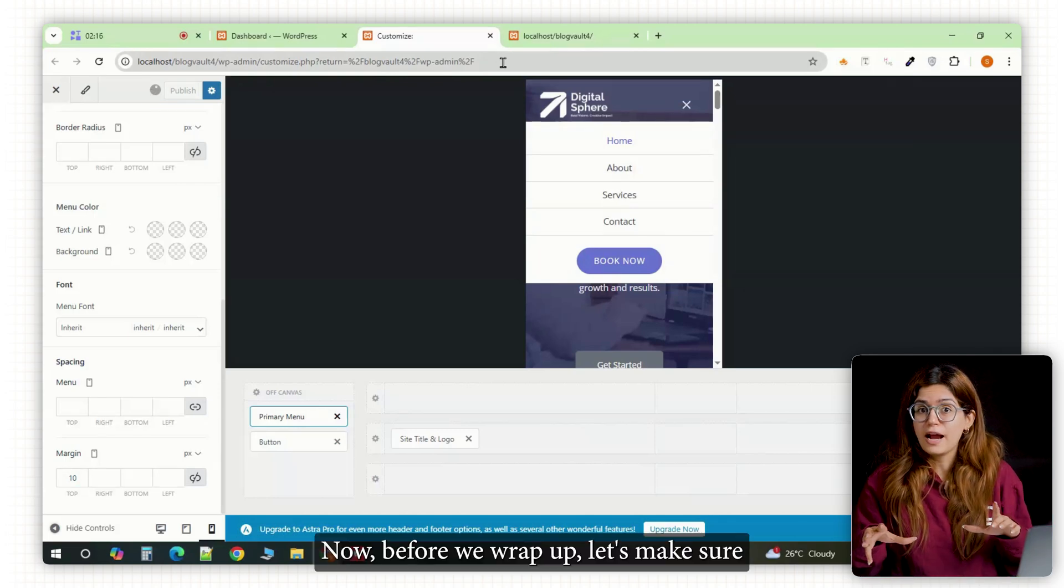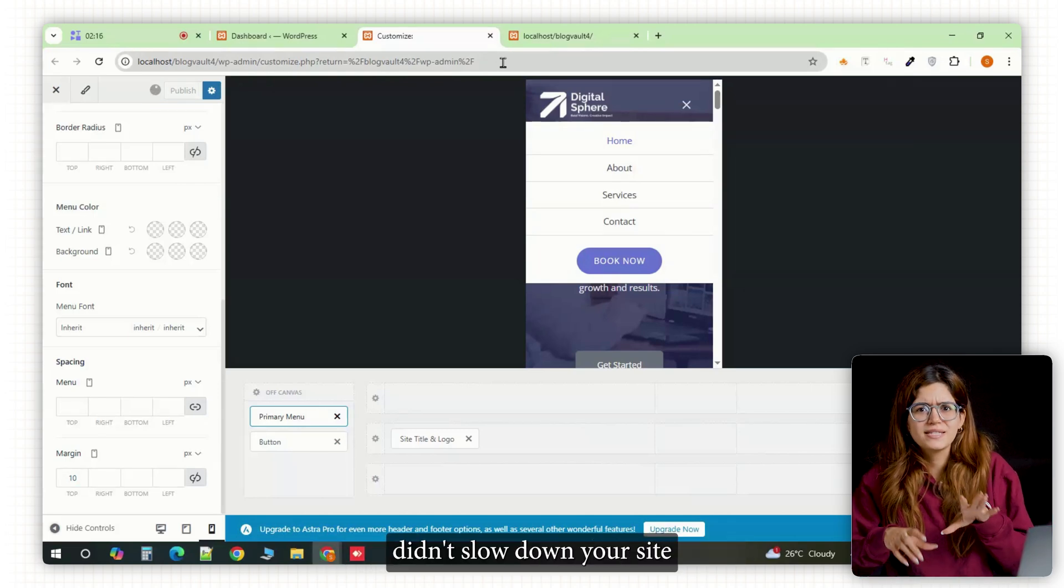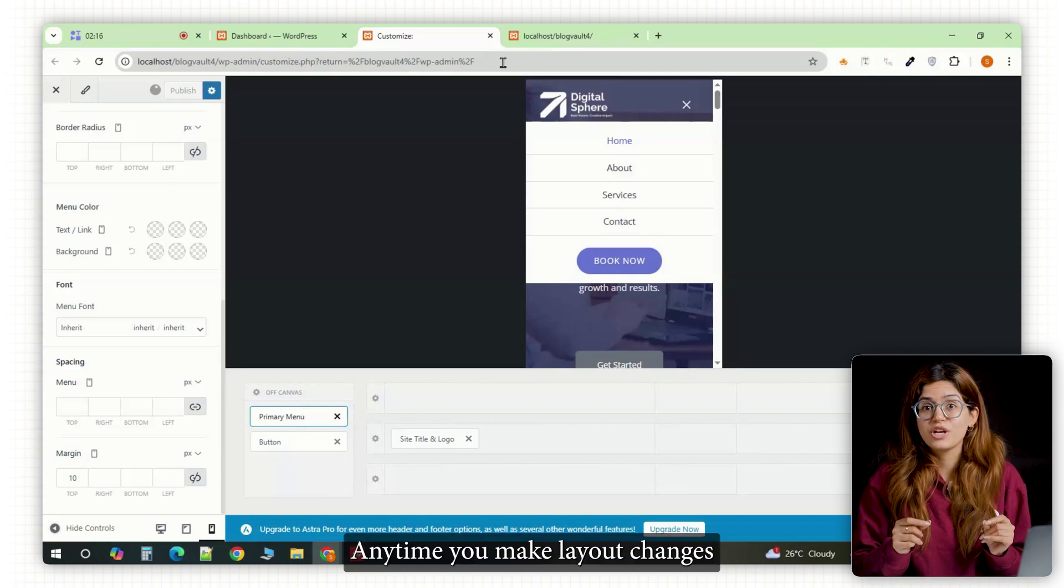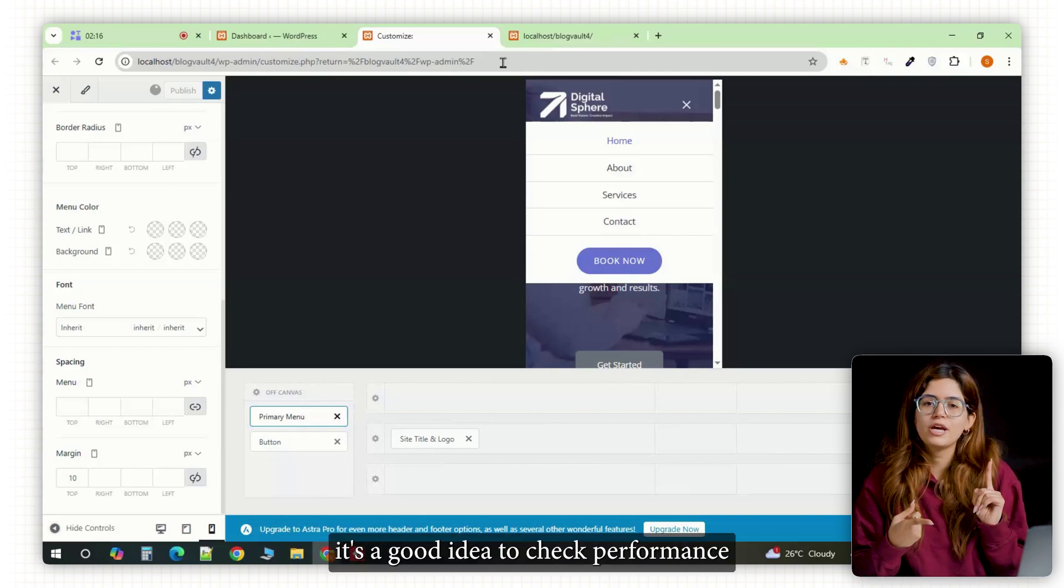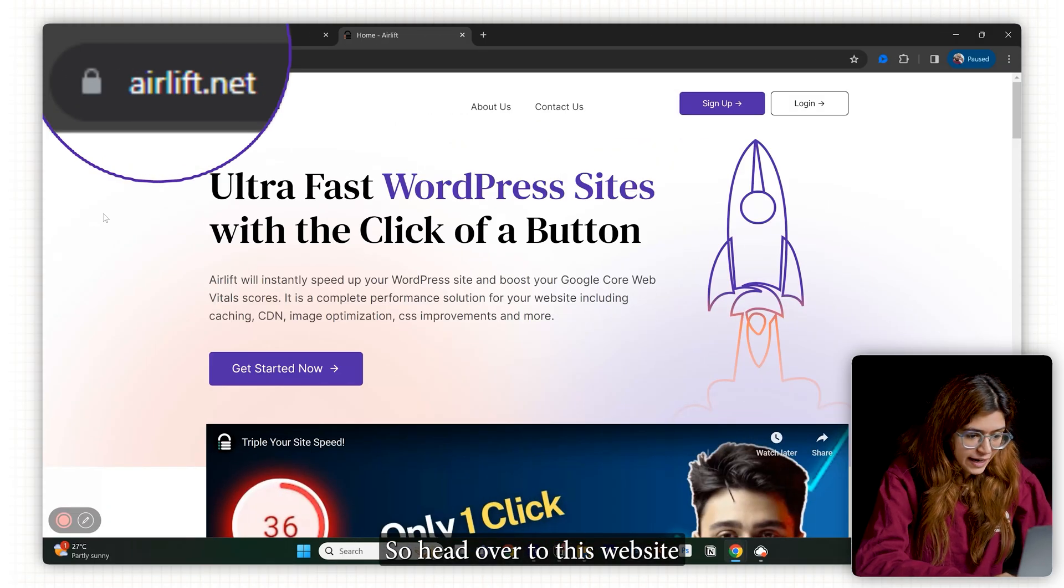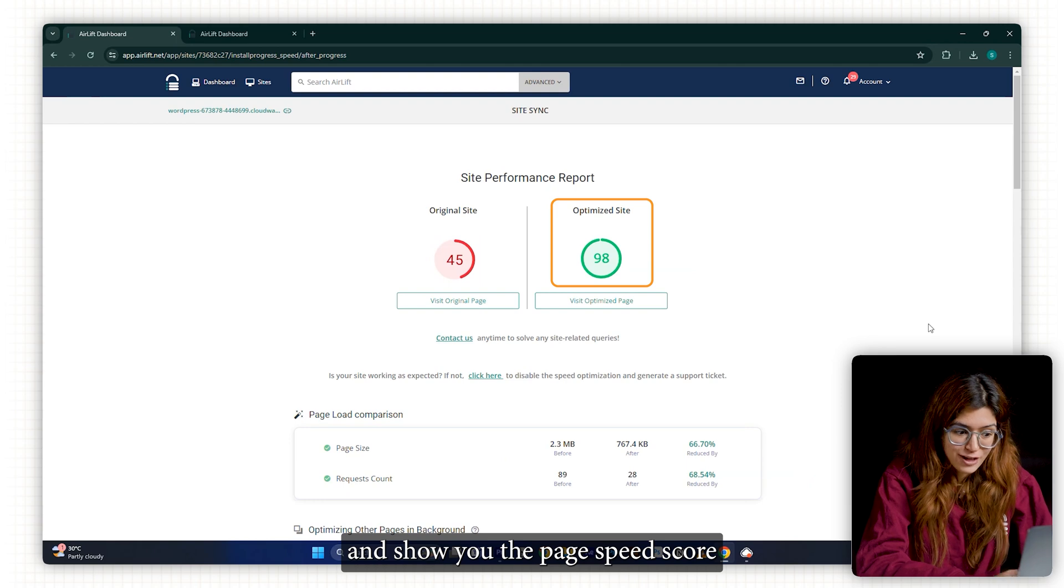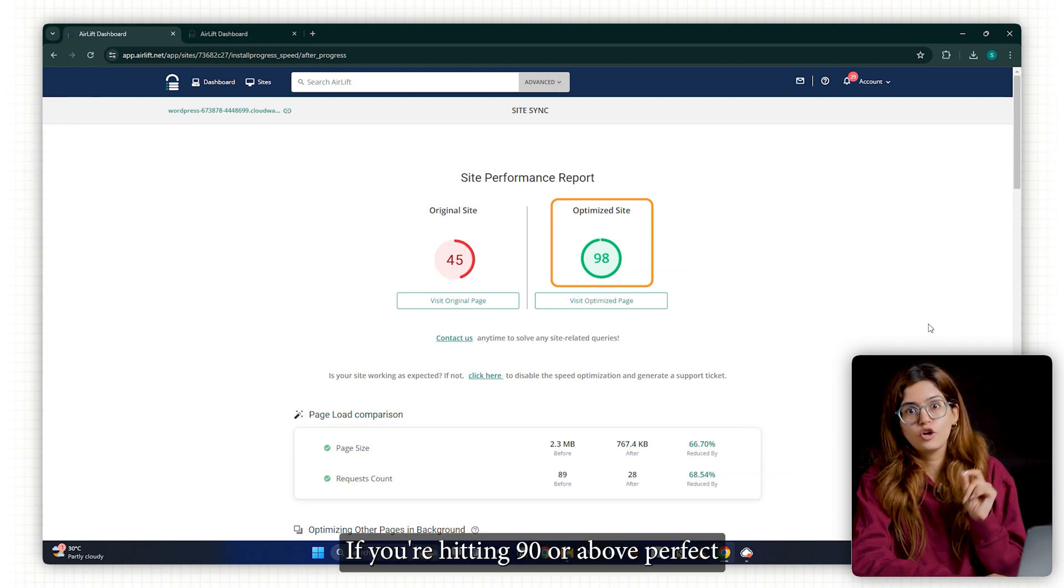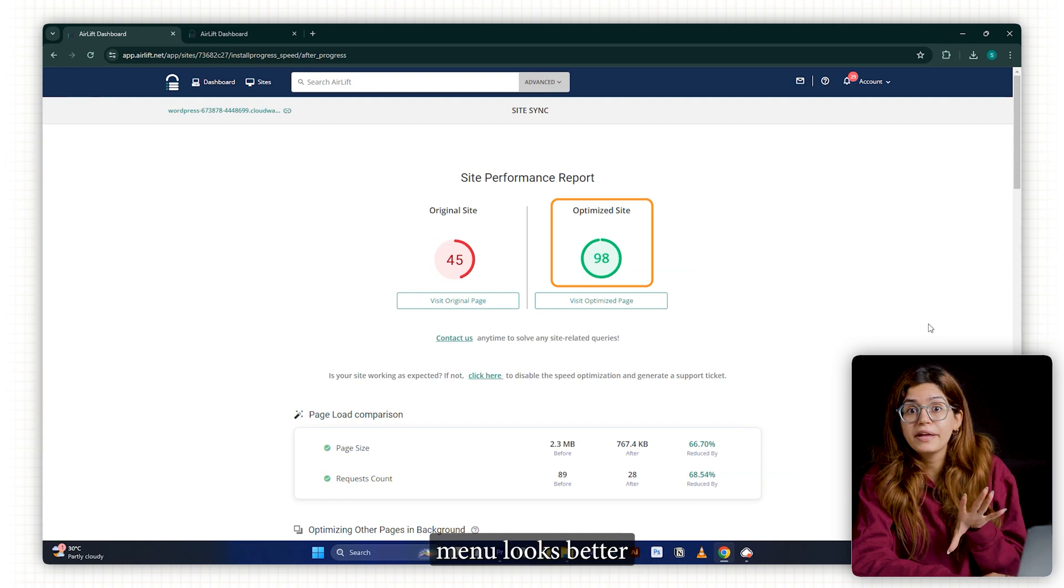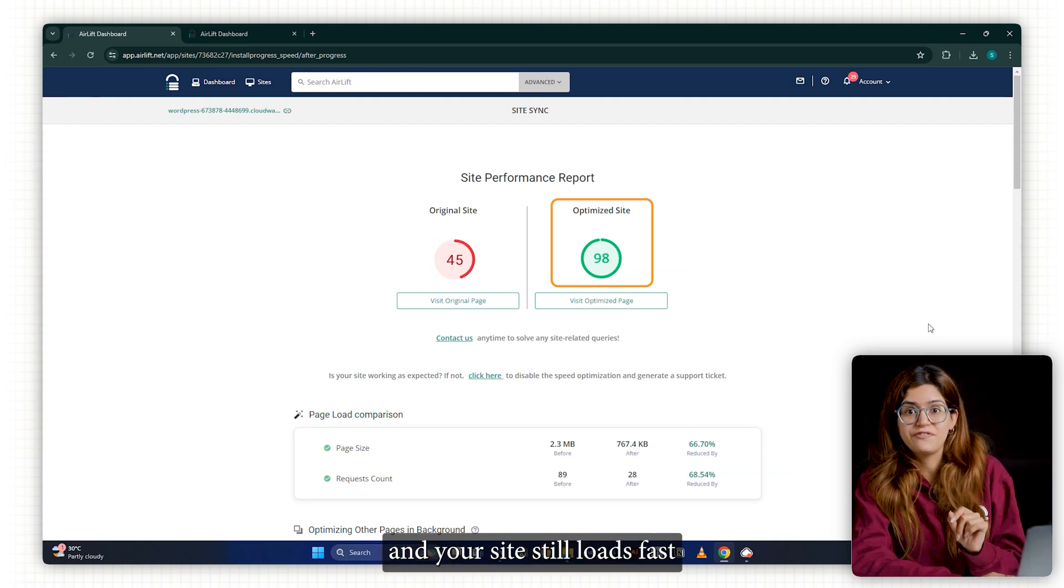Now before we wrap up, let's make sure all these design fixes didn't slow down your site. Anytime you make layout changes, especially on mobile, it's a good idea to check performance. So head over to this website, paste in your URL and it'll scan your site and show you the page speed score. If you're hitting 90 or above, perfect. That means your mobile menu looks better and your site still loads fast.